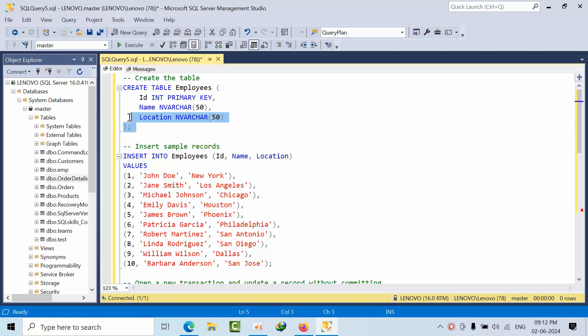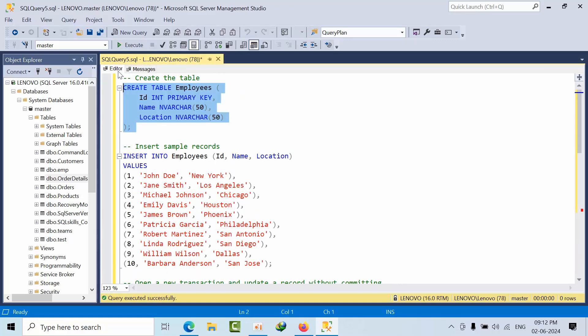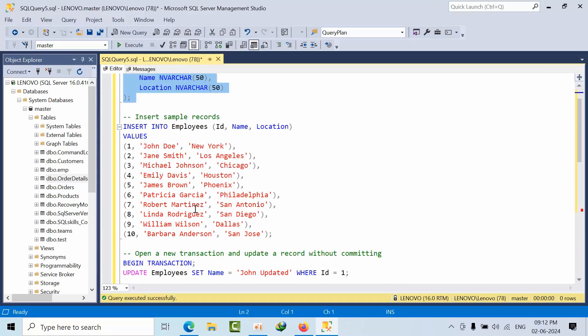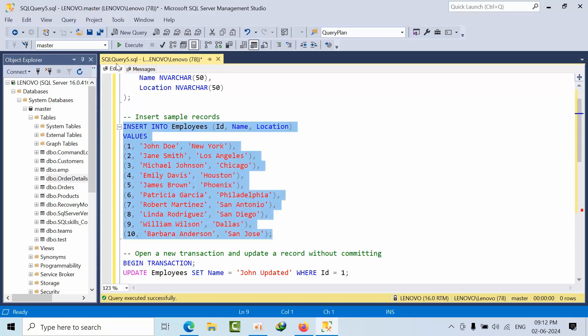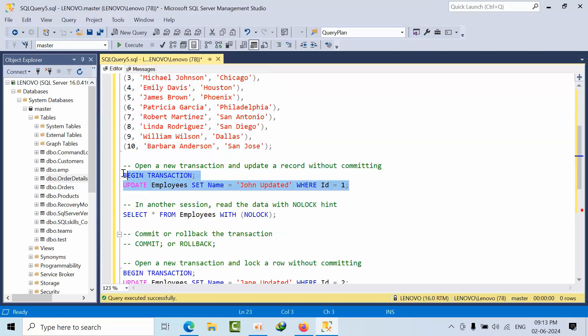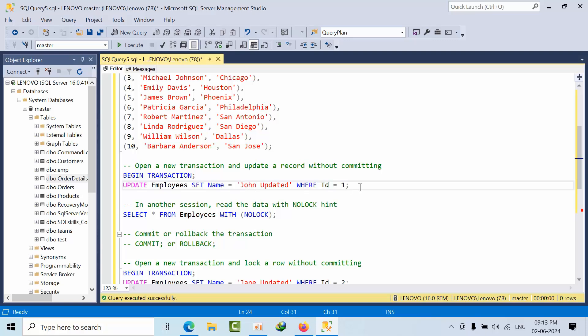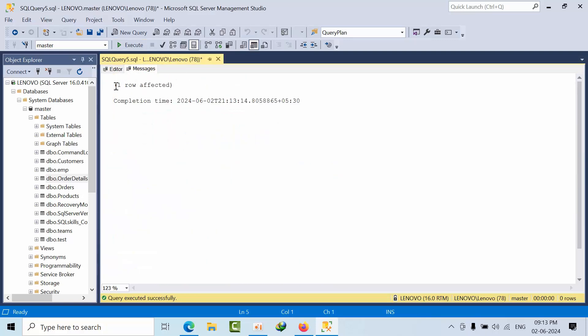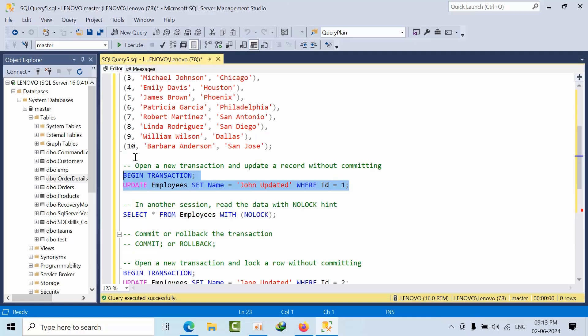Here I'm creating one table in the master database. Now I'm inserting 10 rows. Now I'm opening a statement where I'm trying to update one employee name - updating to 'John Updated' where ID is equal to 1. I have not yet committed.